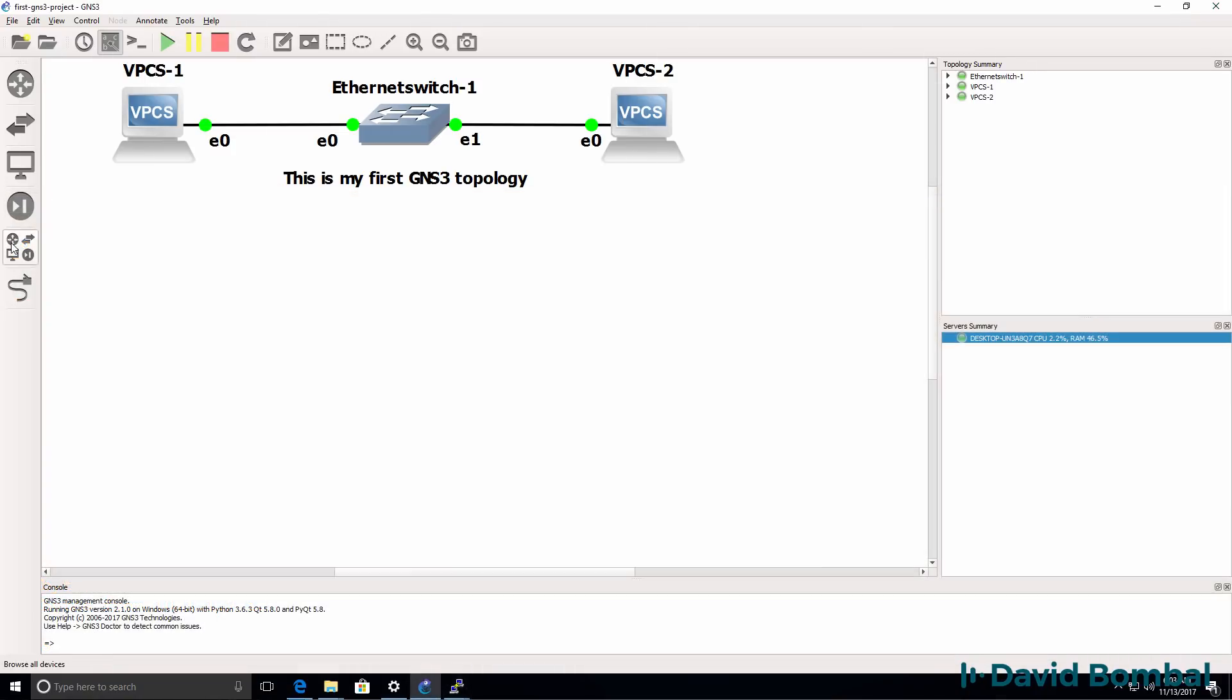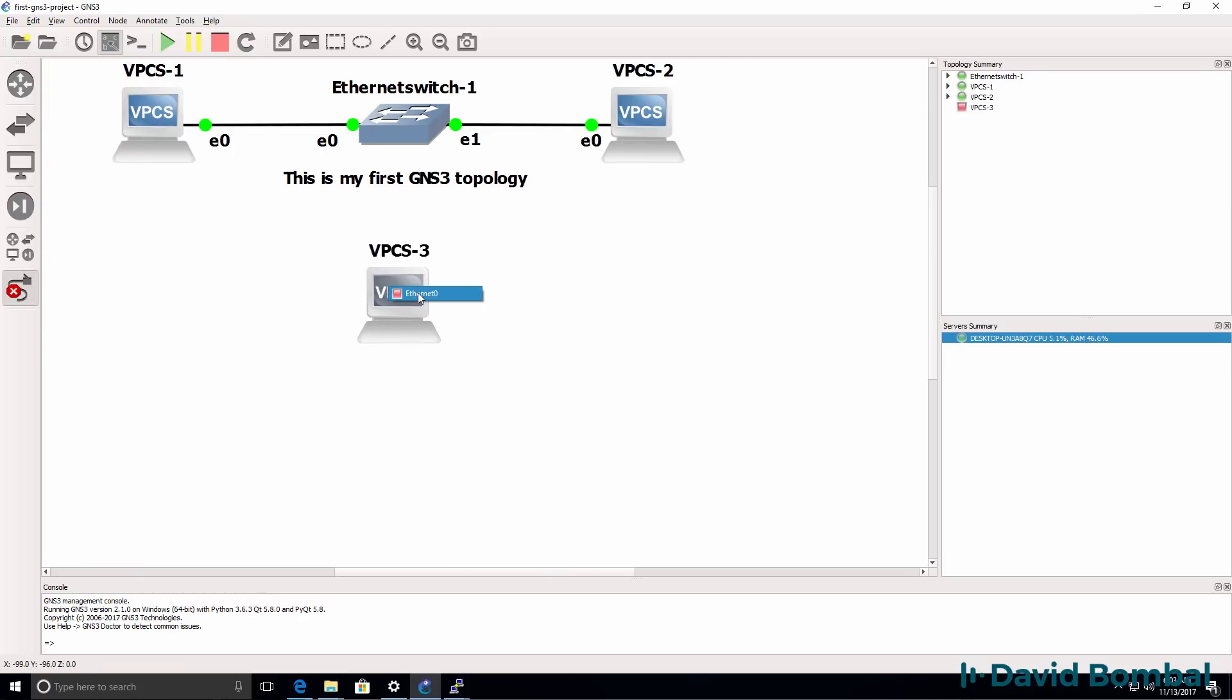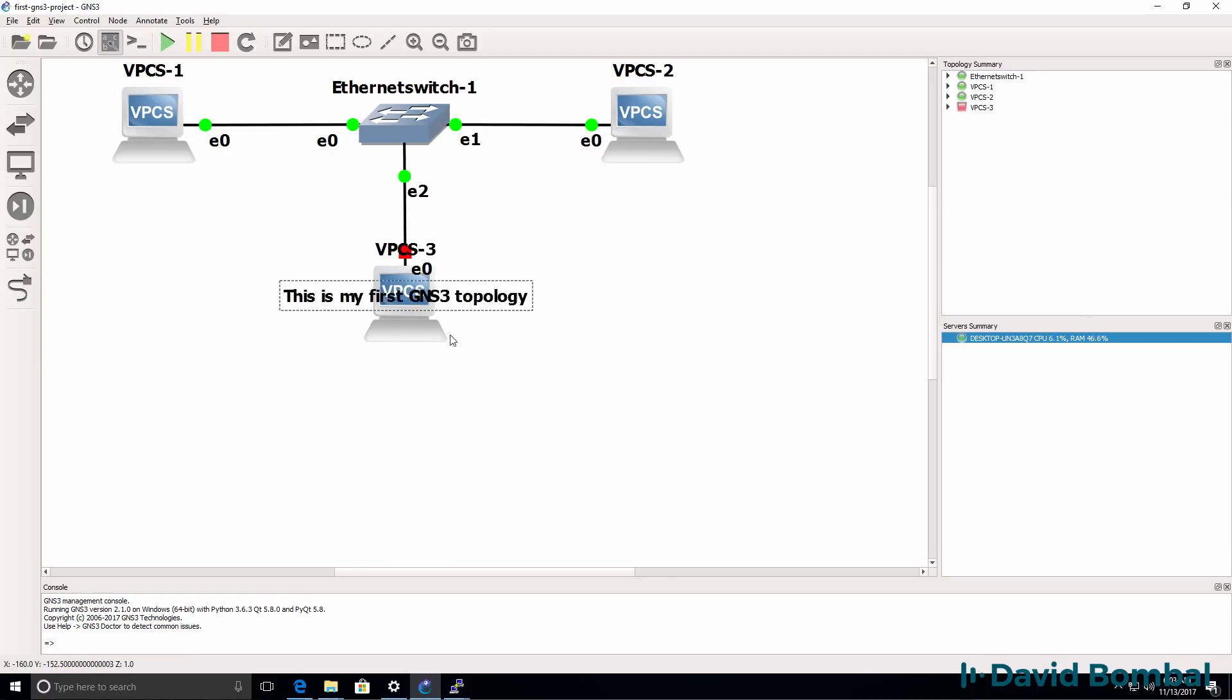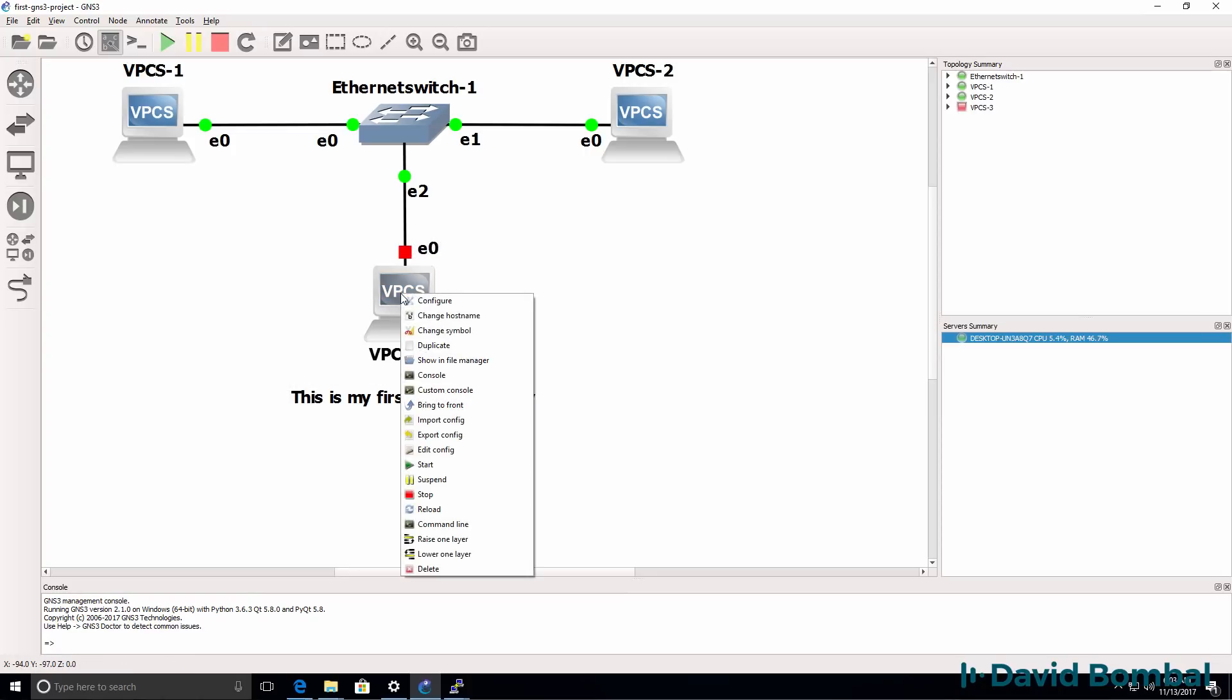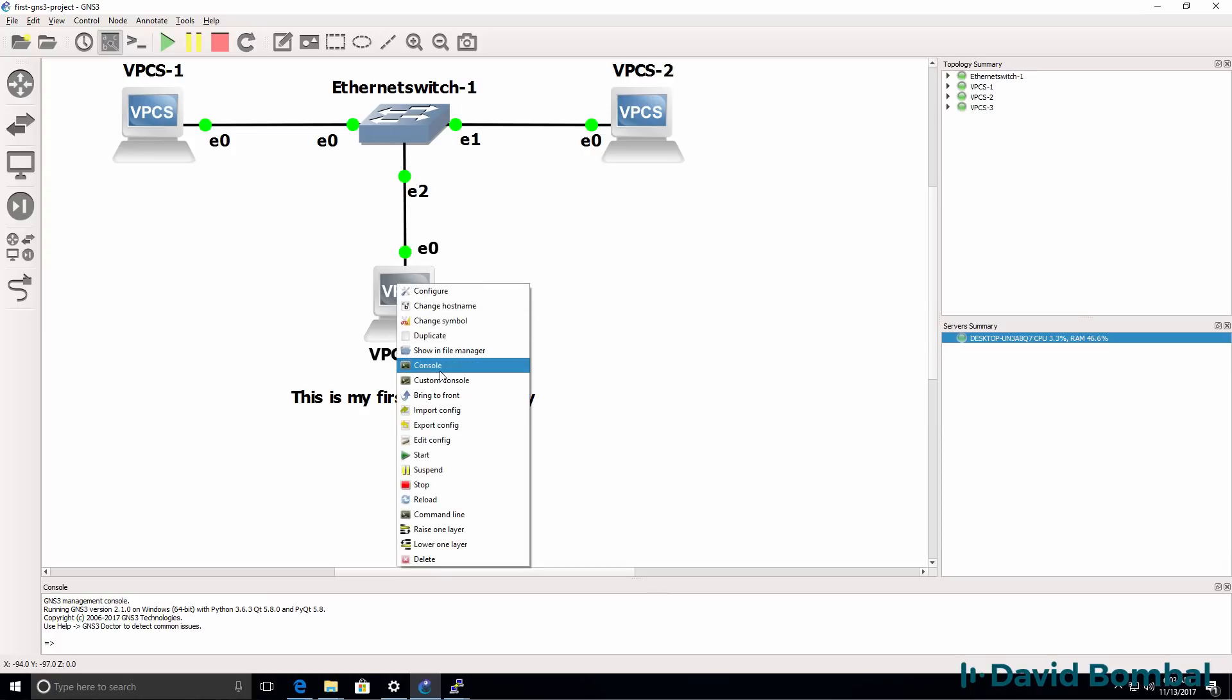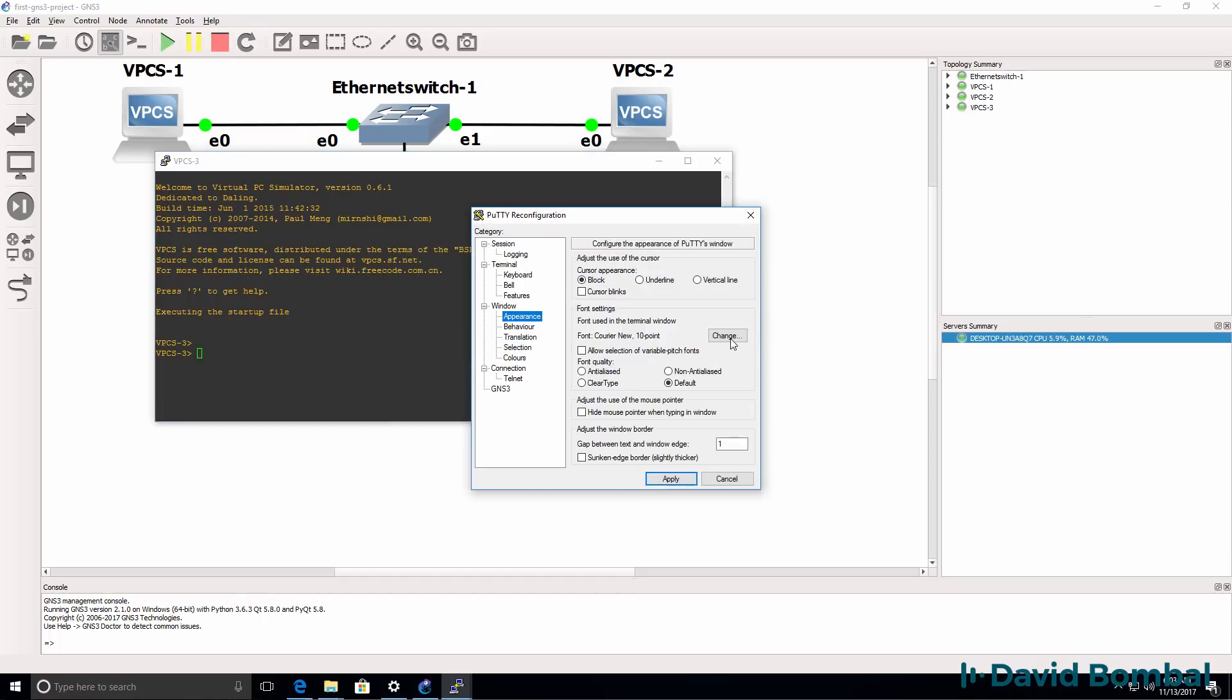I'll drag a third PC to the topology and connect it to the ethernet switch. I'll right click on the device and click start to start it up. Right click, click console to open up a console to the PC.